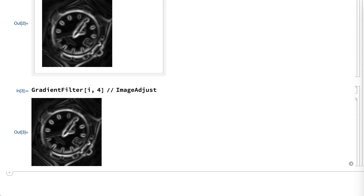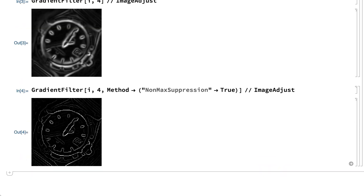As with other results from gradient filter, the locations of the edges are indicated by local maxima in the intensity. Those locations can be further isolated using a process called non-max suppression, which means suppressing intensities other than local maxima. For example, here is that same calculation, this time including non-max suppression.